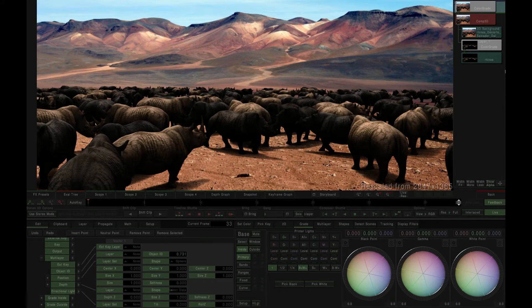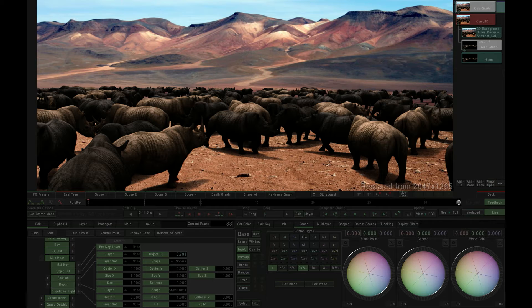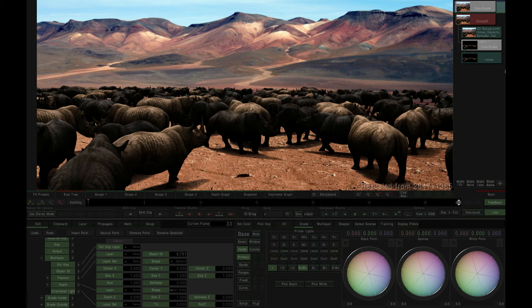Hi, I'm Peter from SGO. In this video we're going to have a quick look at using Mystika's new multi-layer image feature set to color grade a selection based on the object ID layer from an EXR source file.